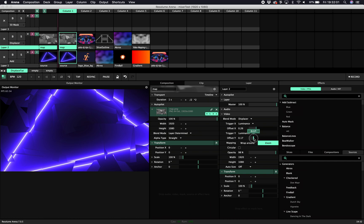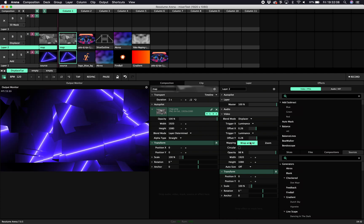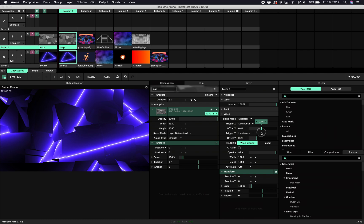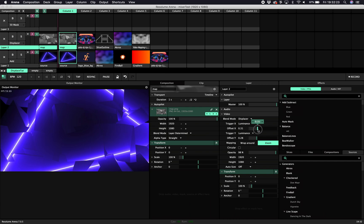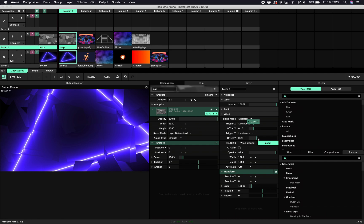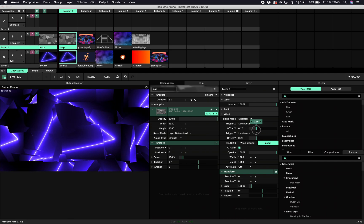There are two additional options. Wrap around leaves the original layer intact — as soon as it reaches the edge it wraps around. Zoom automatically zooms the layer underneath to make sure it never reaches the edge of the image. There is also a circular motion option: instead of X/Y, every grayscale value represents an angle, so the offset stays the same but luminance references an angle, which means Y is not used.